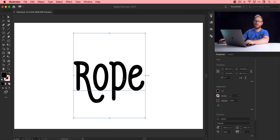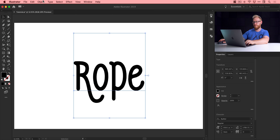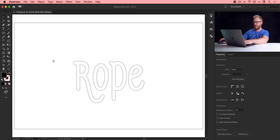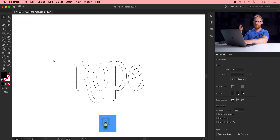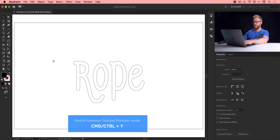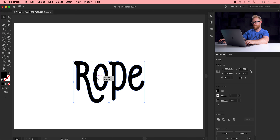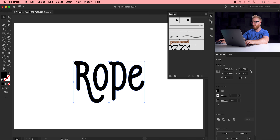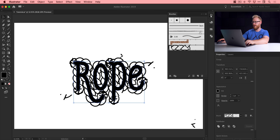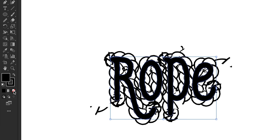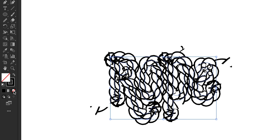Before we go any further, we do need to convert this to outline — we can't keep this as an editable font. So we'll go up to Type, down to Create Outlines. If I jump into outline mode, this is now just a path like any other shape in Illustrator. We can now select it, go up to the brushes panel, click on our rope brush — and we get, well, an absolute mess.